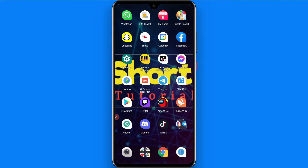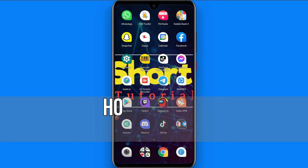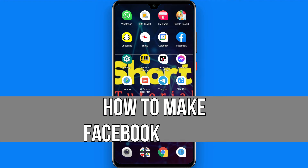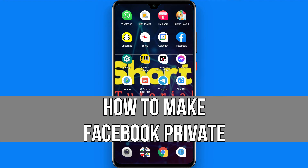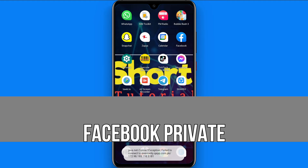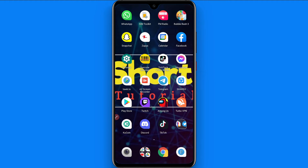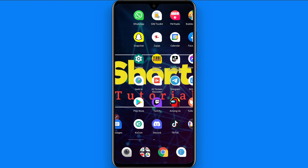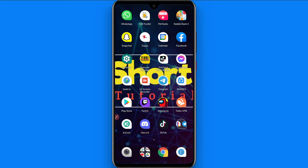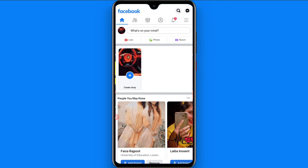Hi and welcome to this short tutorial. In this video I will show you how to make Facebook private. Watch this video till the end and follow the same procedure. If this video helps you, don't forget to subscribe to my channel.